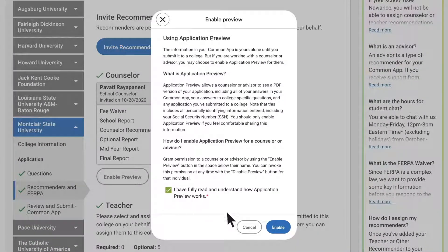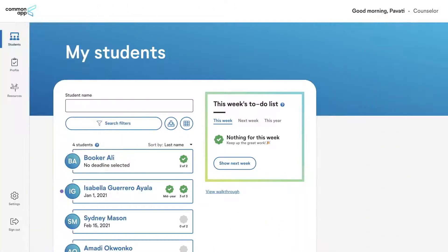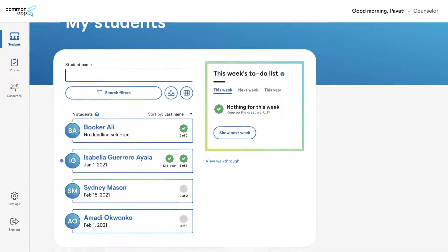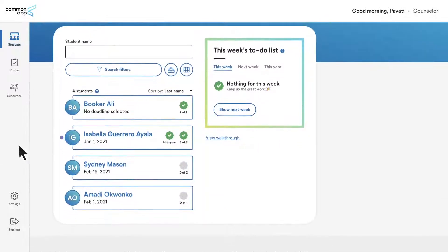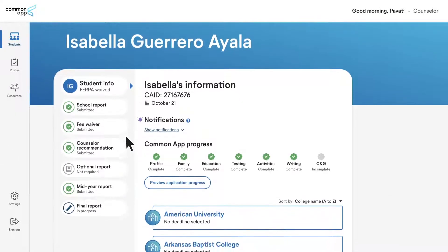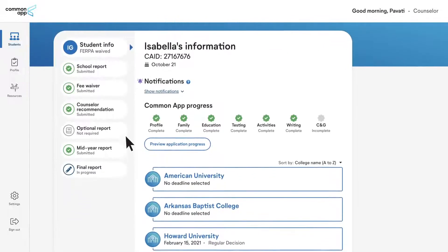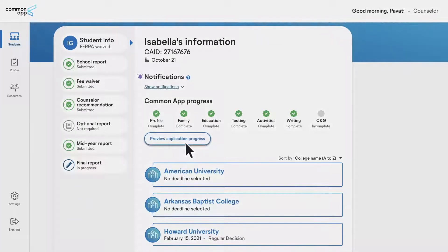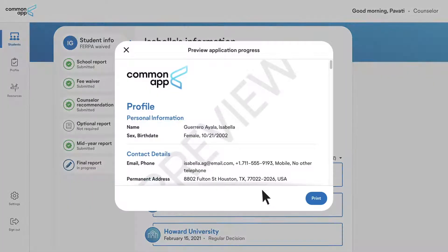We know how important it is to keep yourself organized and your students on track. With Common App, you can now spend less time searching for requirements and processing documents and more time focusing on the individual needs of each student.